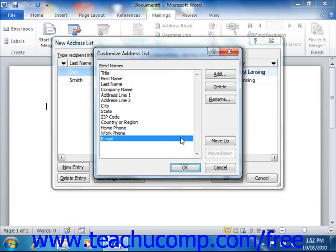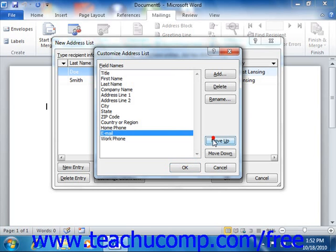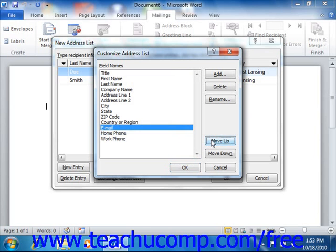You can also change the order of the fields in the list by clicking on the field whose position within the list you want to change, and then clicking the Move Up or Move Down buttons in order to change its place within the list.